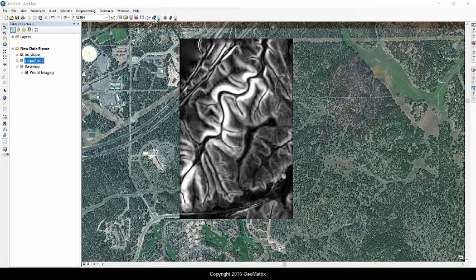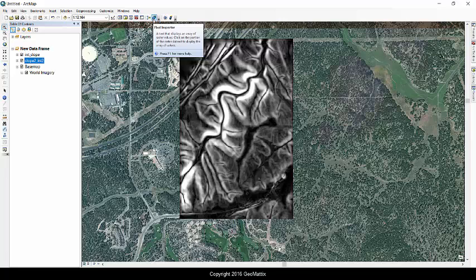And if you haven't heard of the Pixel Inspector, it's because it's one of the hidden tools that you have to go after.